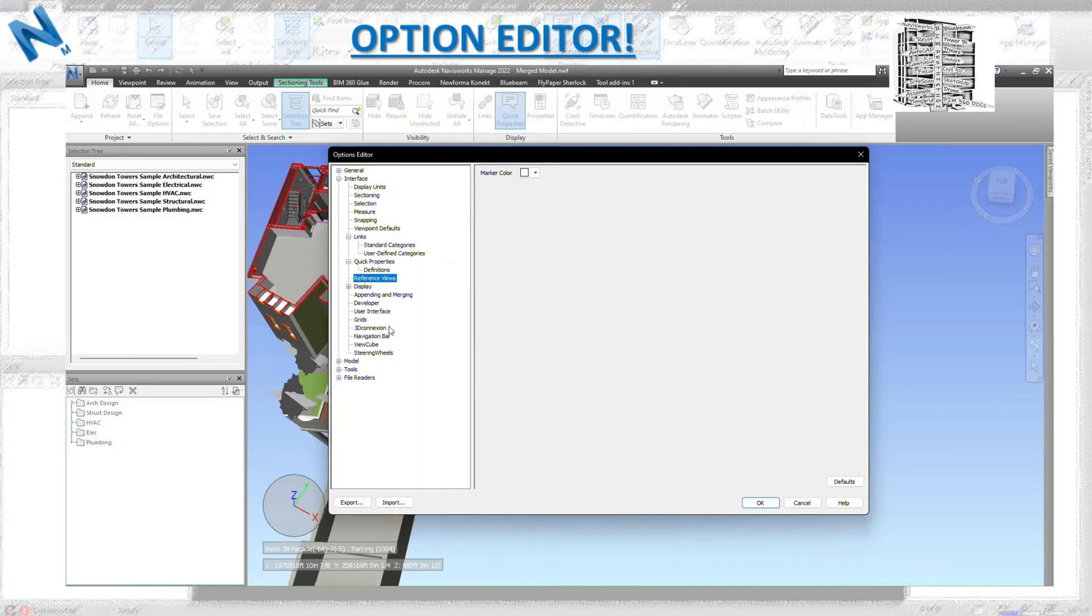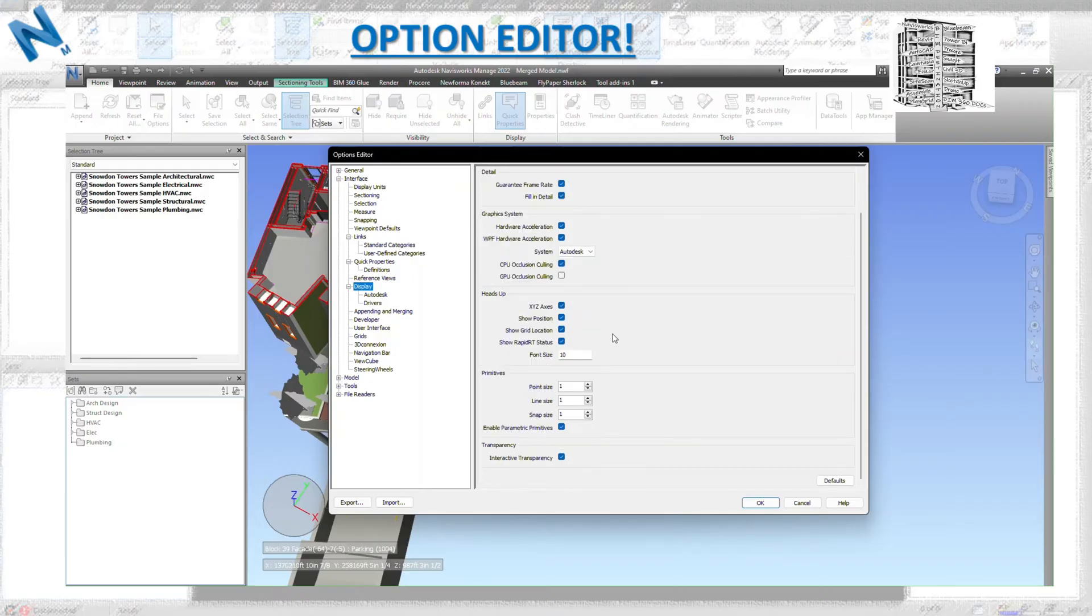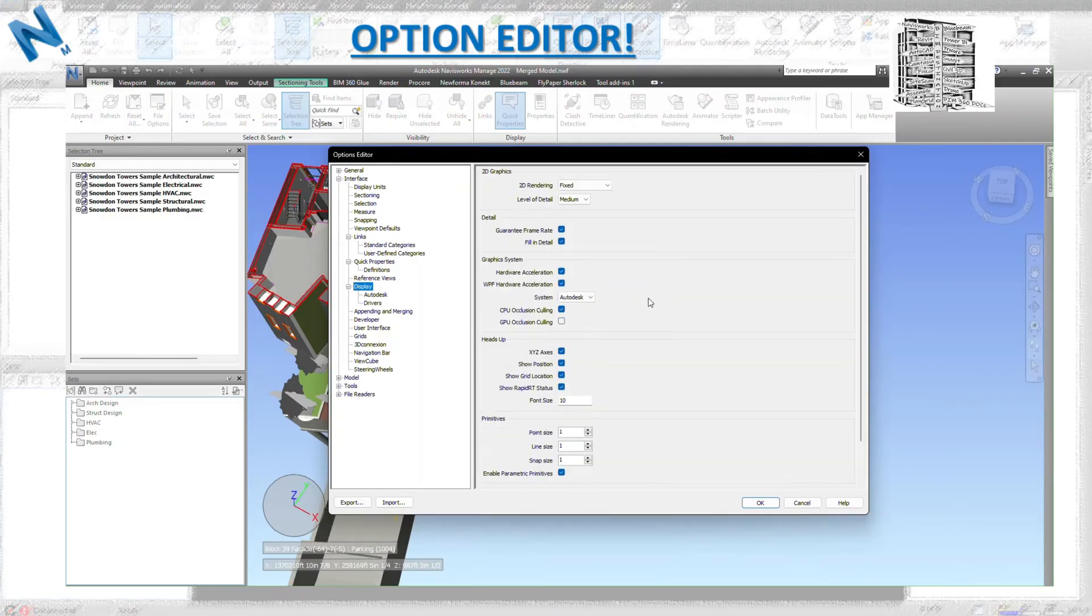Reference views, these are all basically just leave as default. Don't change anything. These basically work well in Navisworks and this is going to help you out. Do not turn anything off or change any sizes. This is what's supposed to be, so just leave it.